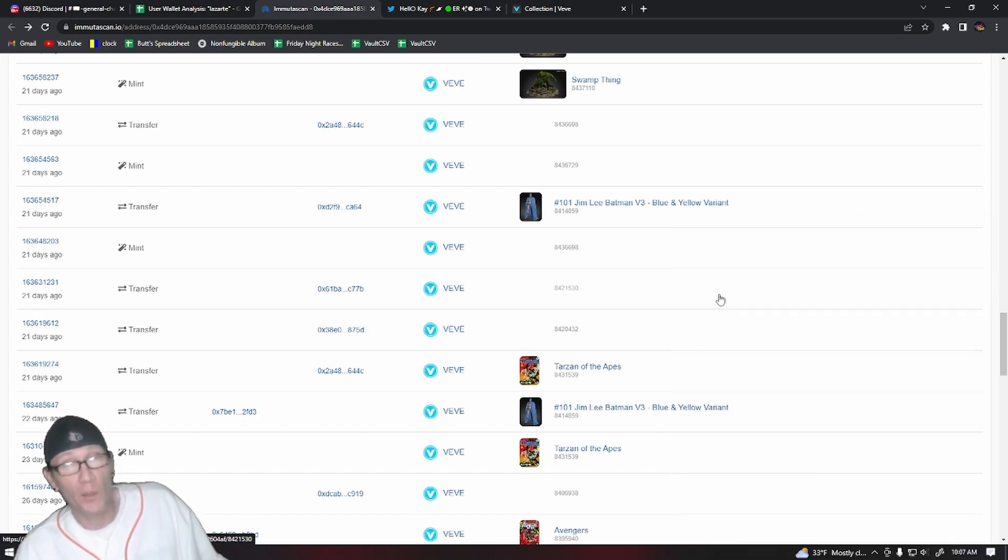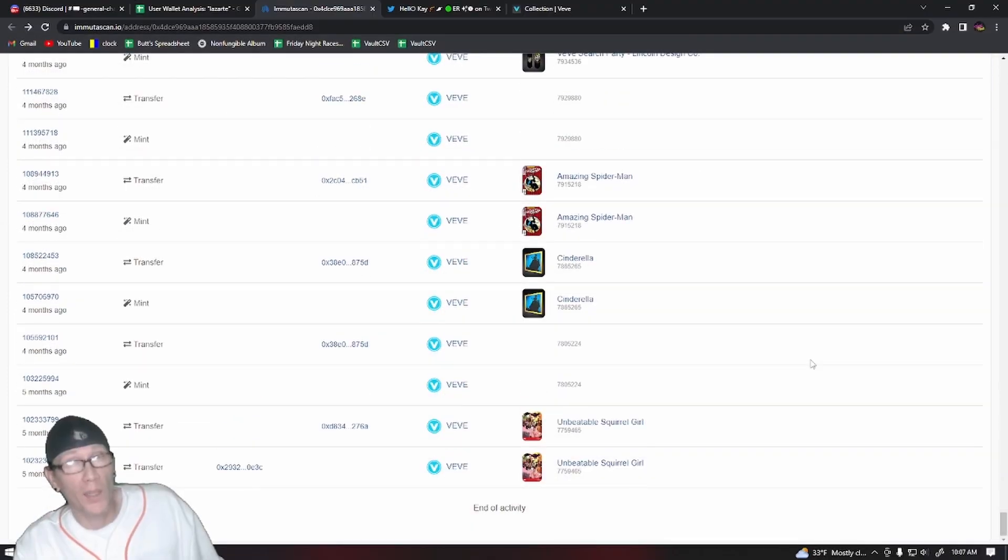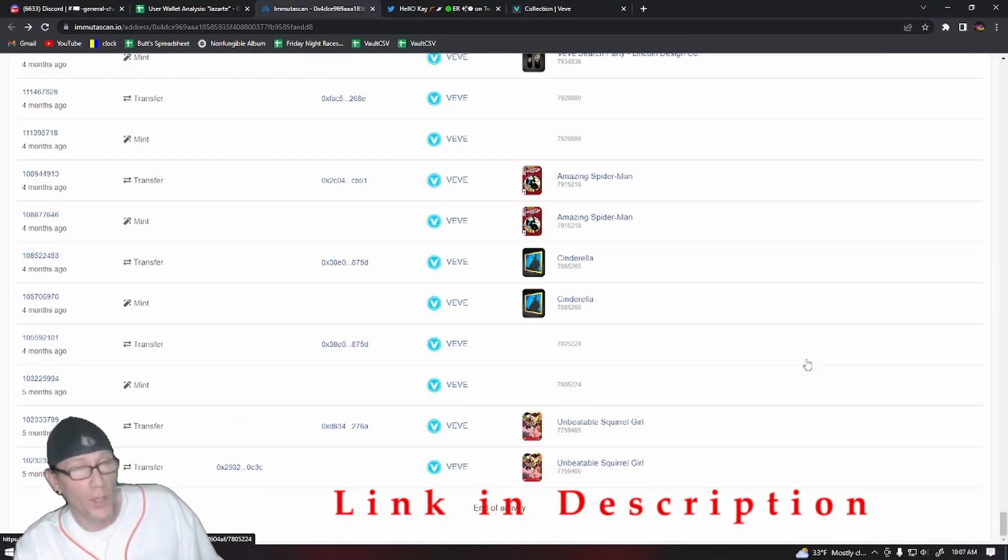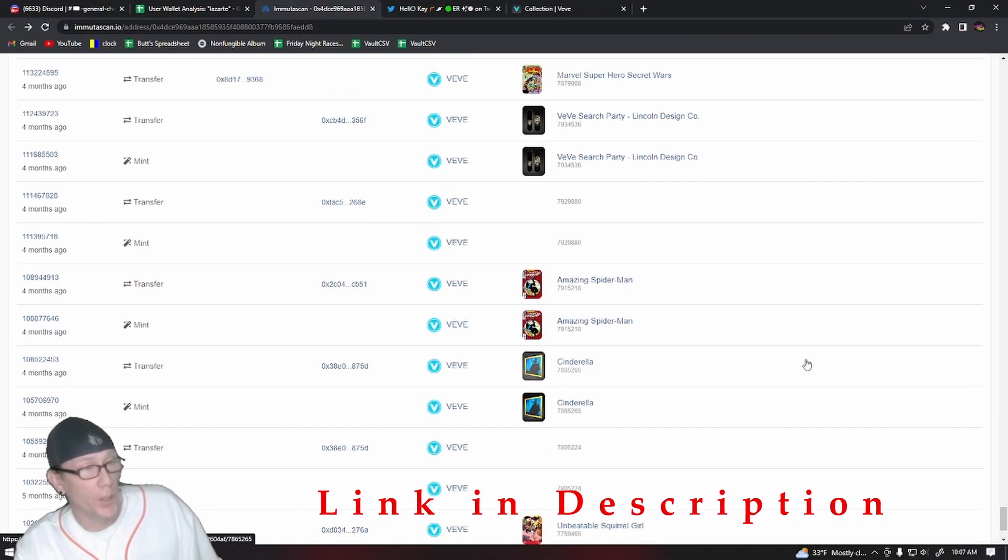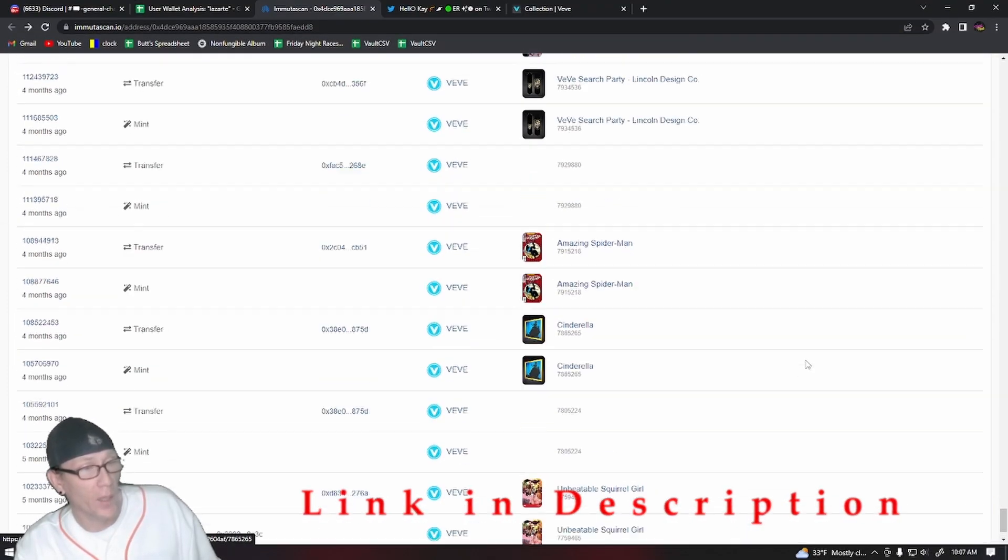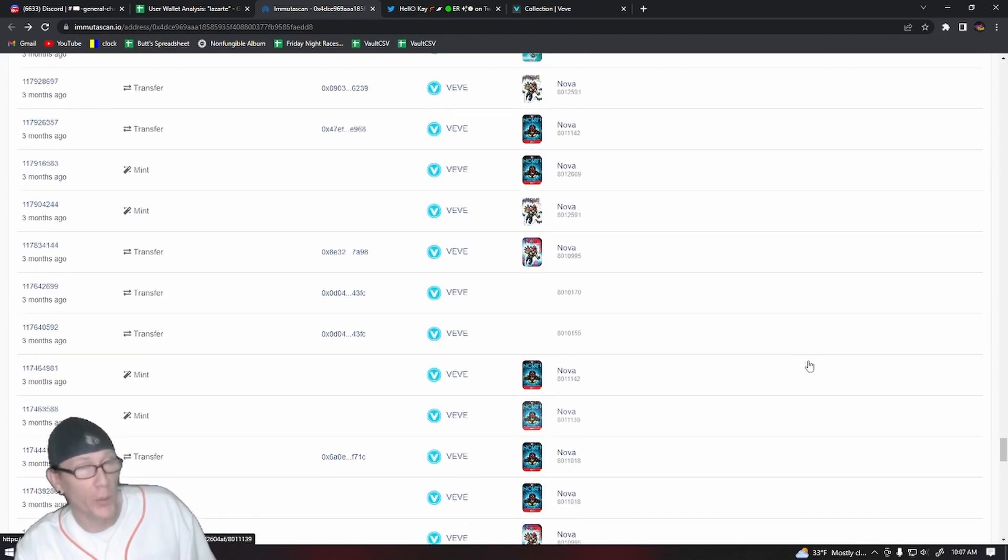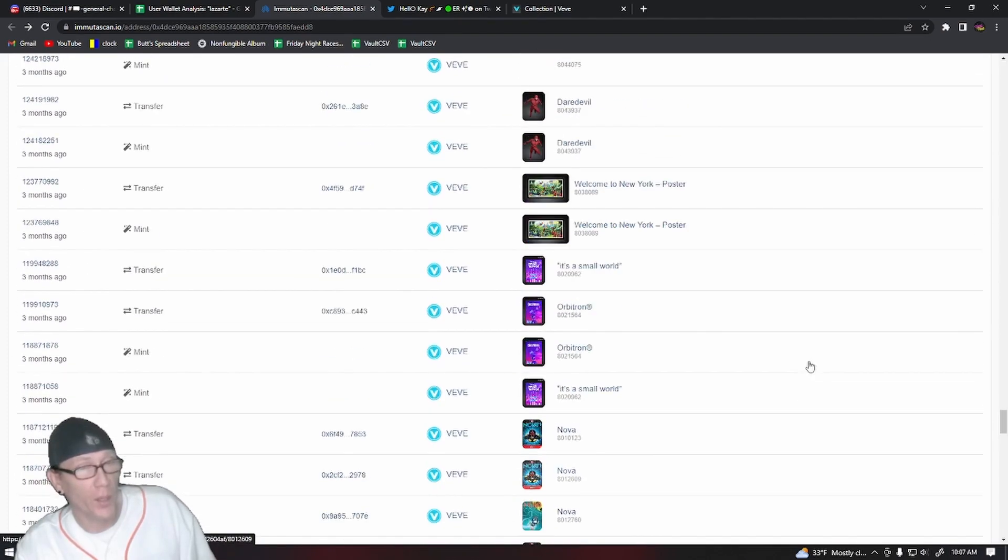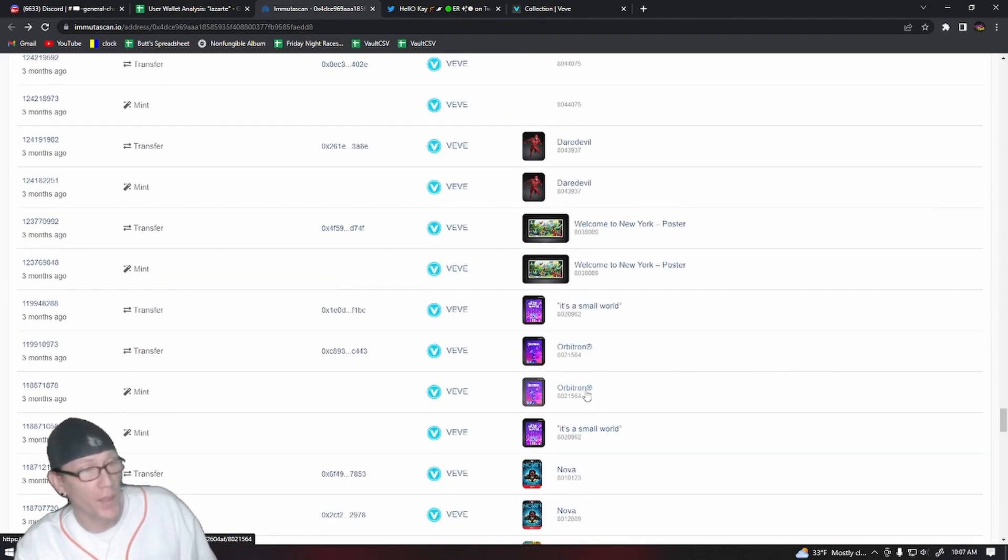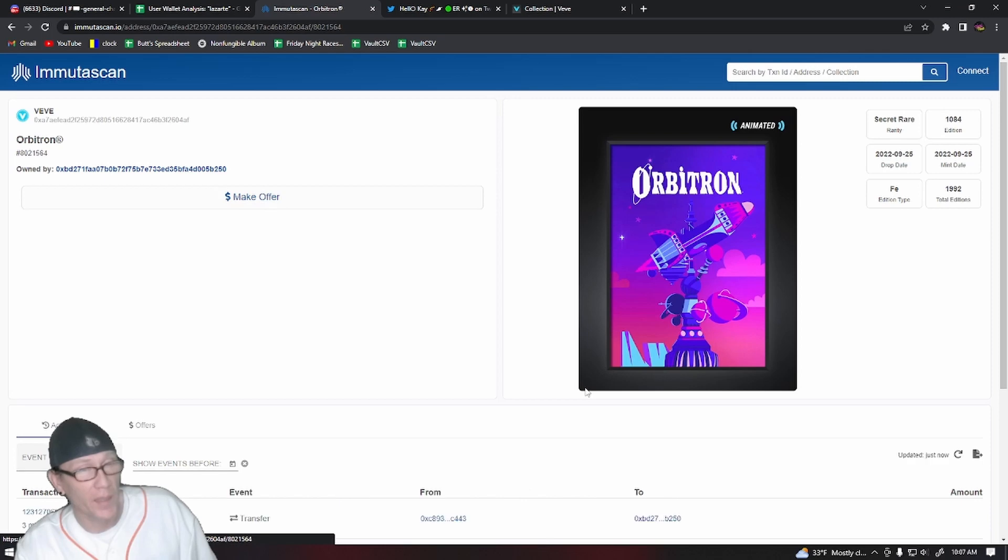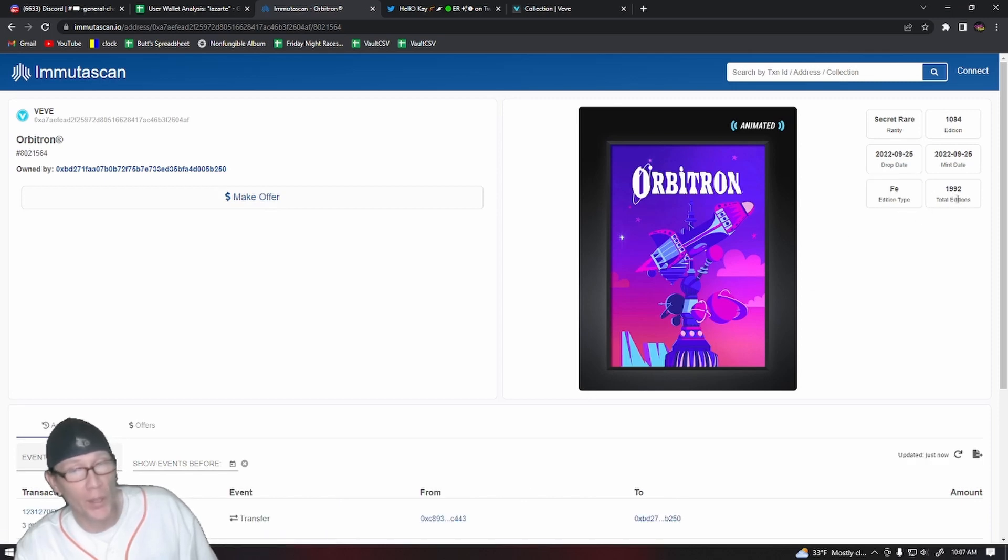I'll link this wallet in the description of the video. Of course it doesn't go very far back, only five months and then it ends. But you can clearly go through here and look at all the things that they were minting and selling on the market. They're always getting those good serial numbers every time.